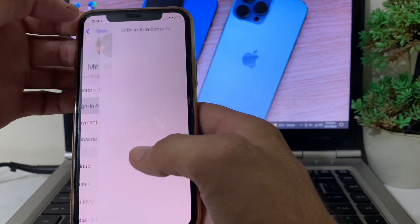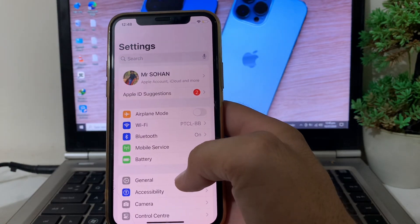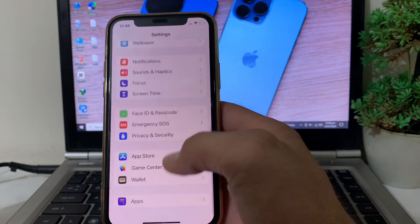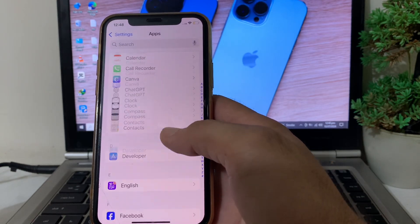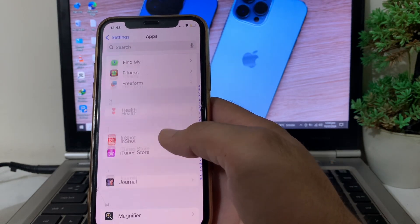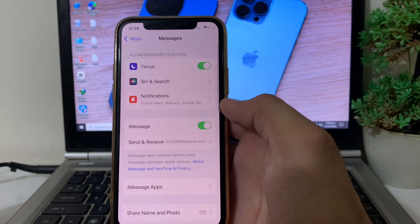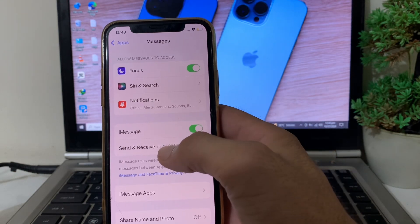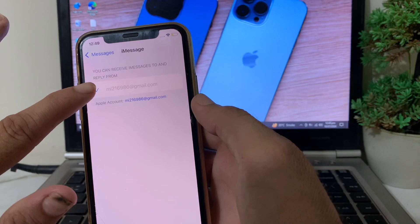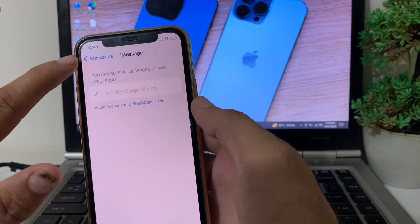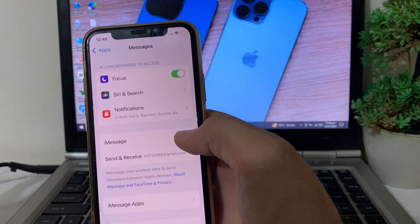After that, go back and open Settings again on your iPhone device. Scroll down and tap on Apps, then search for Messages and tap on it. You will see this interface — tap on Send & Receive, and here you have to select your Apple ID instead of your mobile number.